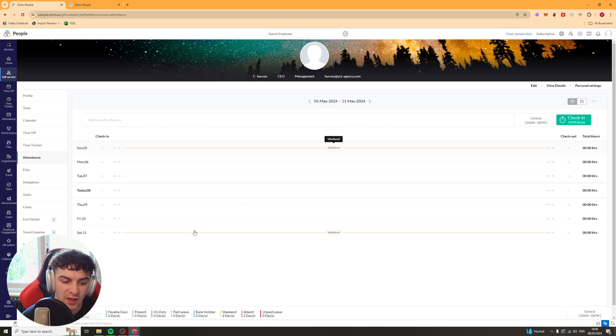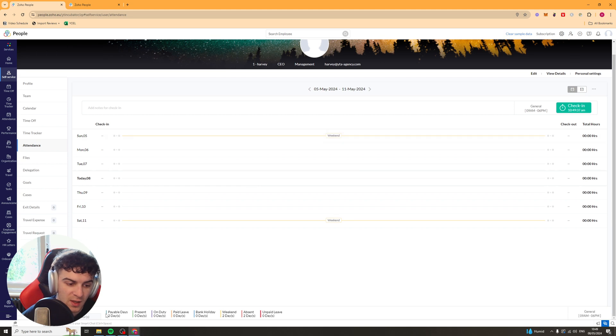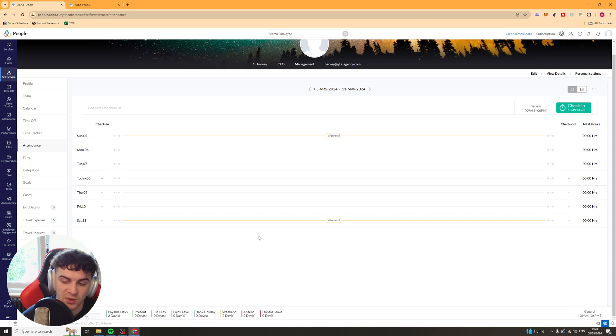And you have to select a project for this, but it will count the time for that project. Next up, we have attendance. So it will show you the attendance of the person. And down here, it's going to show you the payable days, paid leave, the weekends, absent, all of that kind of stuff down there.